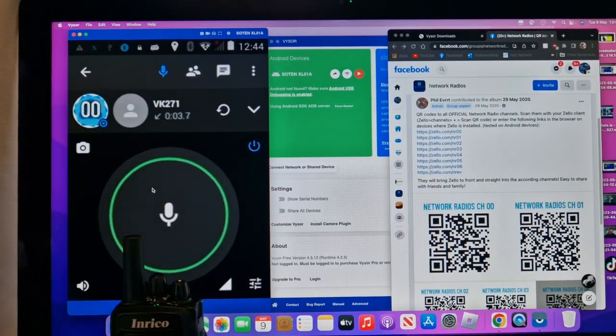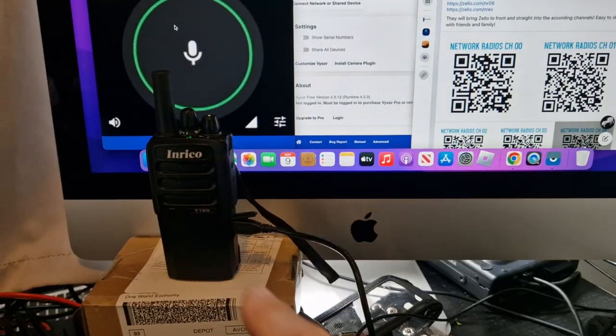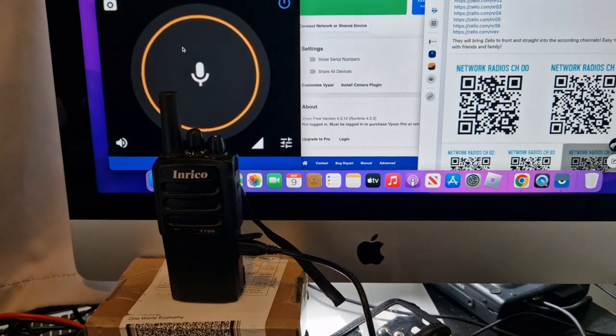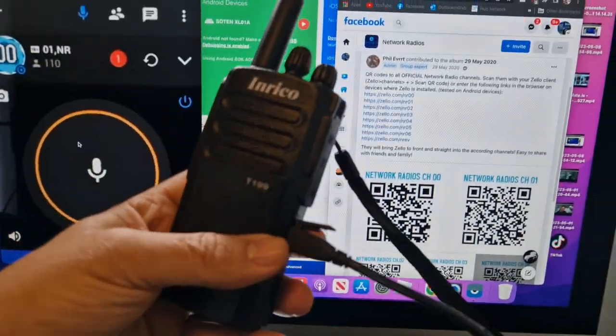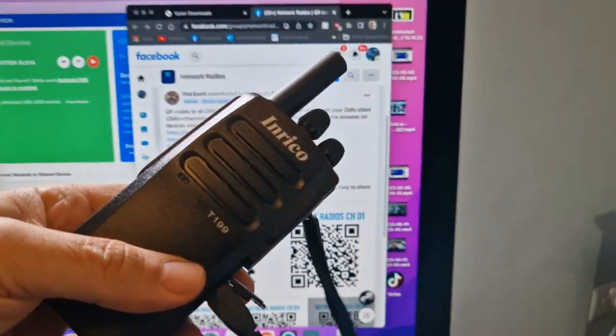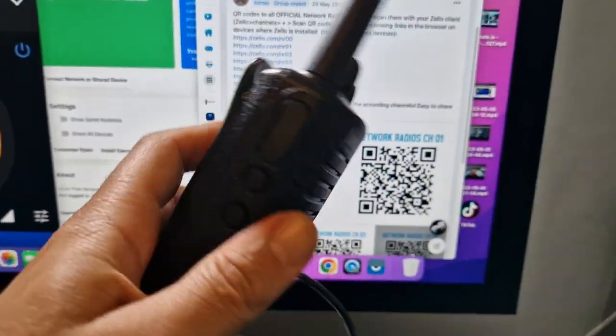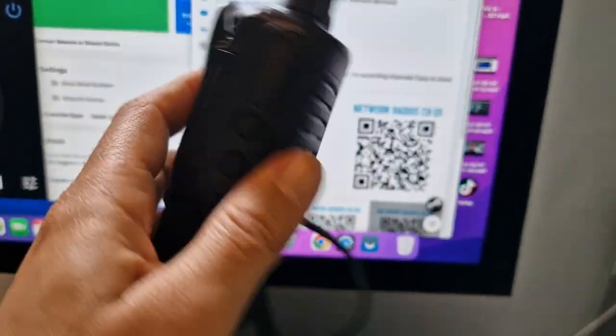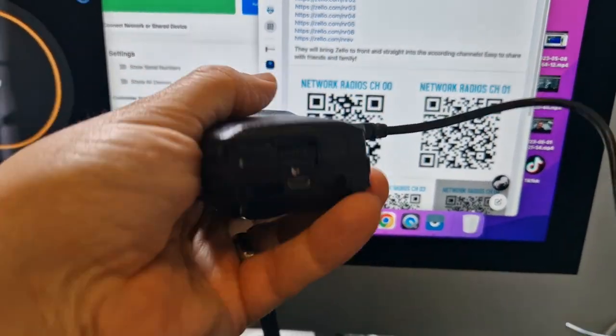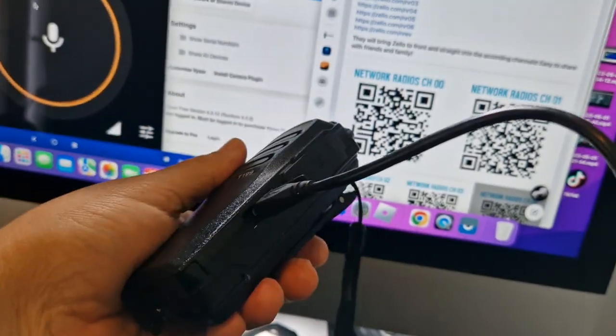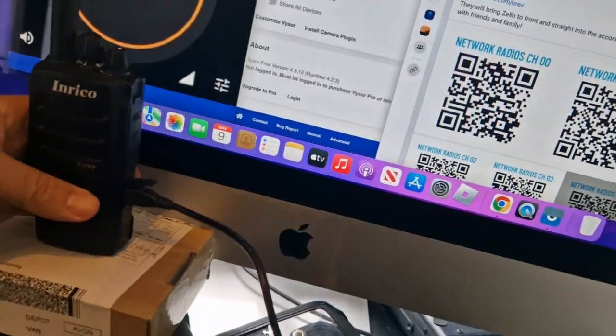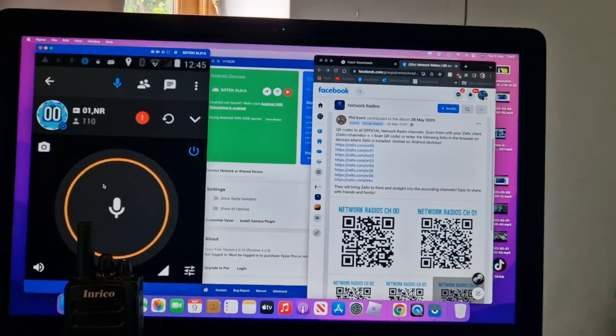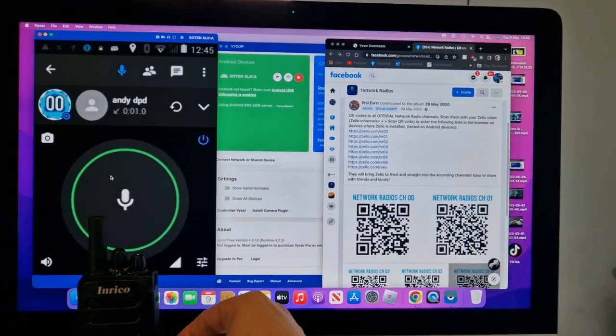There you go. That's coming out of my network radio here. There you are. It's a bit dark in here, but the Enrico T199 has a—you can charge it from the bottom as well, and then computer connecting there.